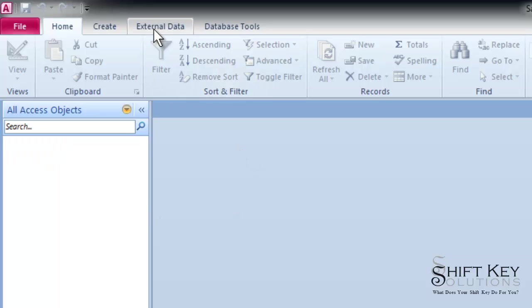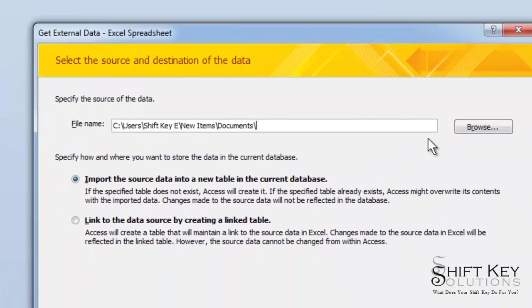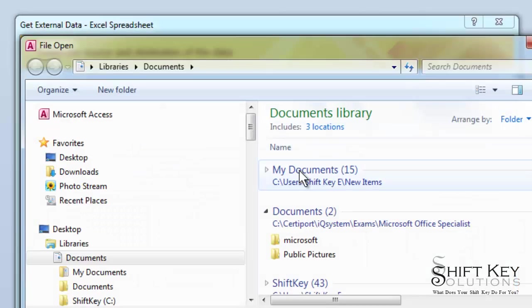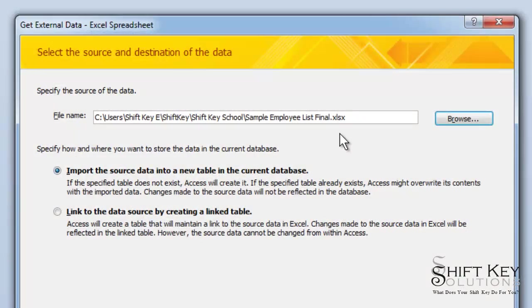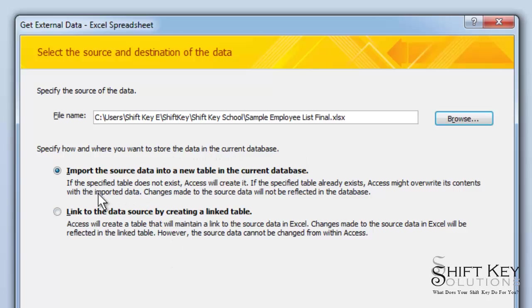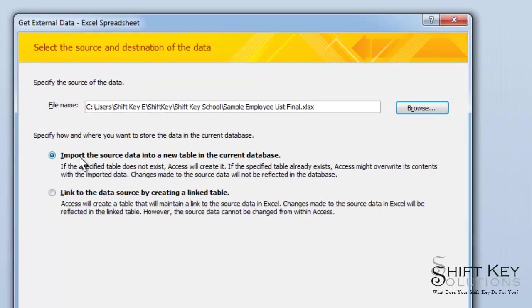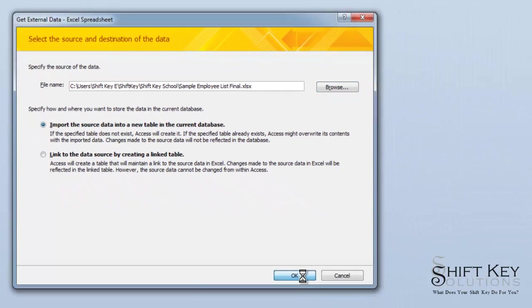I'm going to come over to my External Data and in my Import and Link group, I'm going to click Excel. From there, I'm going to click Browse to identify the Excel table I want. Now that I've identified the appropriate Excel workbook I want, I'm going to take a look at my choices here. I have Import the source data into a new table in the current database. Or I can link the data source by creating a linked table. This can be very useful in some cases. In this example, I'm going to use Import. So I'm going to click OK.